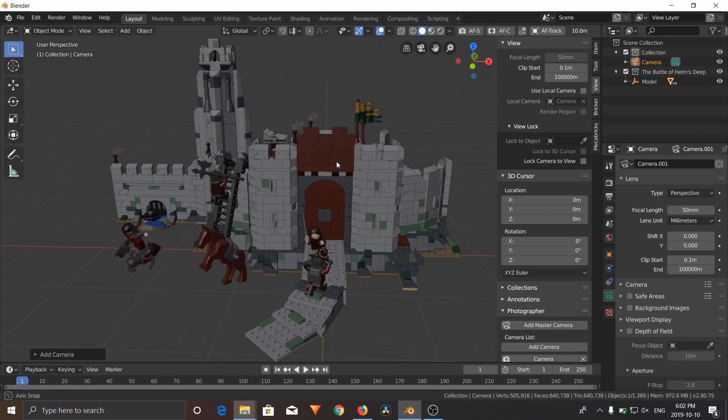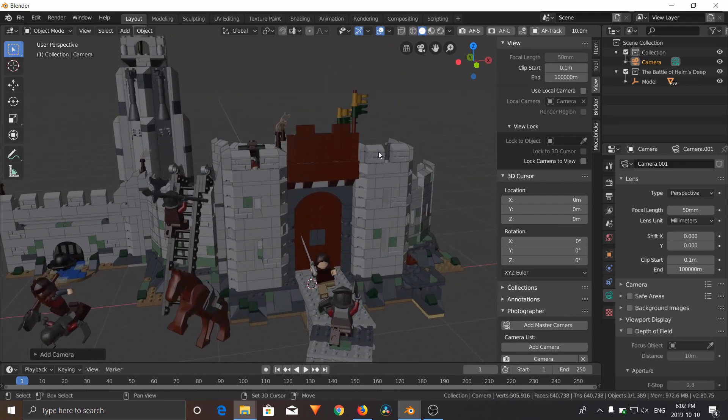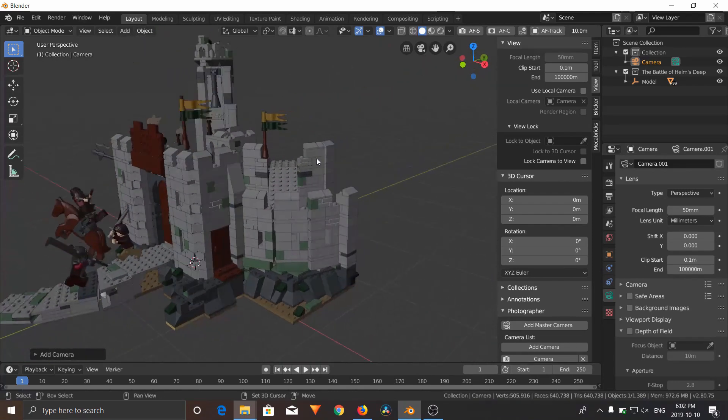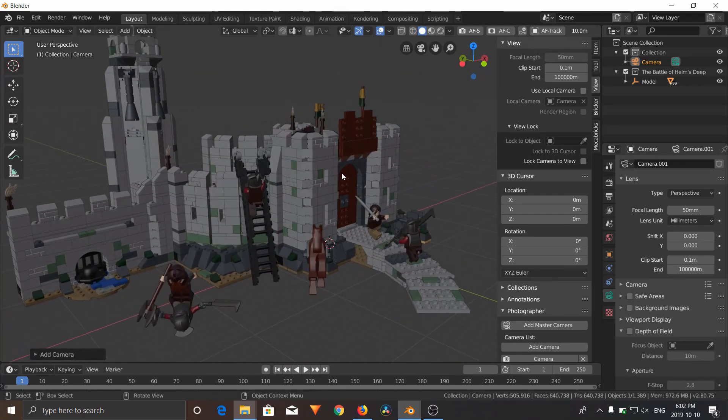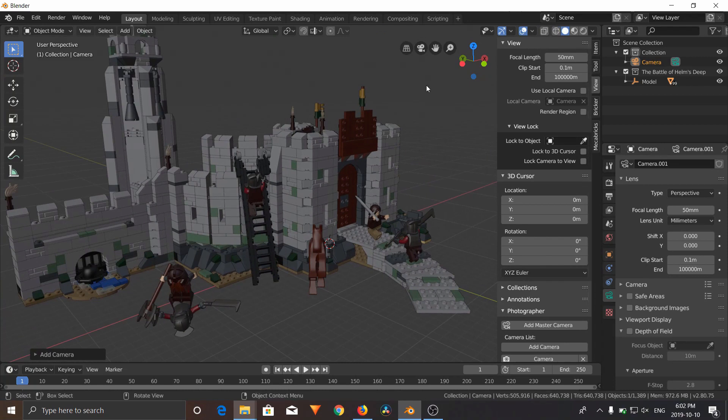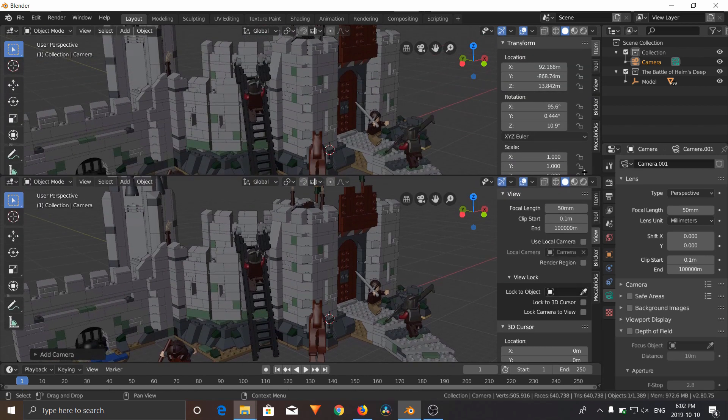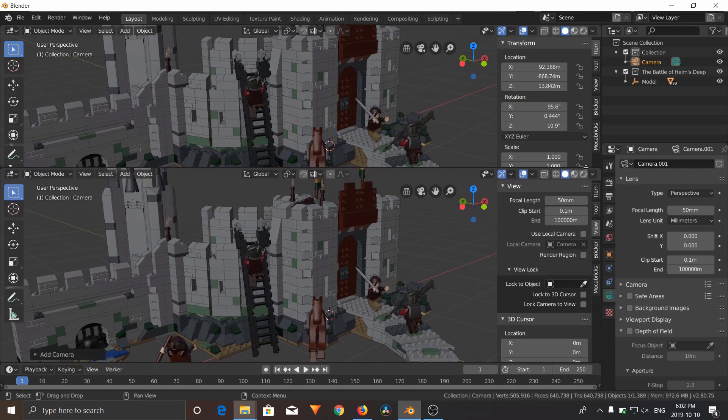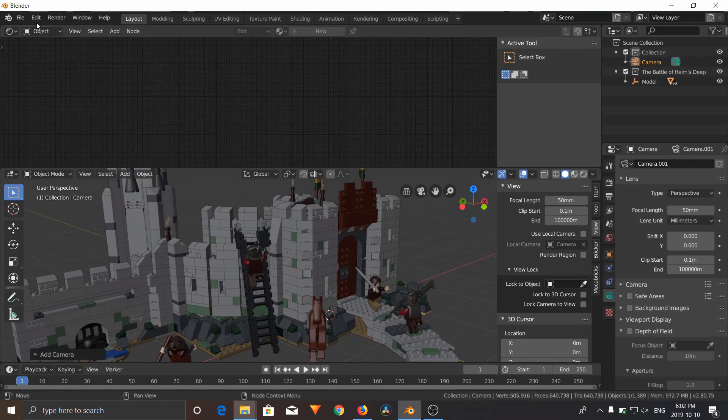If you don't know what an HDR map is, you can look it up on other YouTube tutorials, but basically what it is, it's a photograph of an environment that projects light onto your scene. We're going to use a basic sky map. So you're going to open up a new window and find the shader editor.